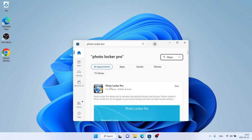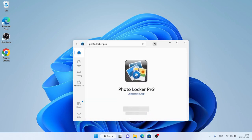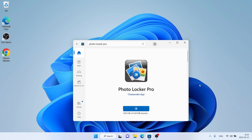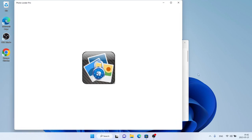As you can see, this is Photo Locker Pro. Open it and click Get. It's downloading. Downloading finished and installation complete. Click Open.